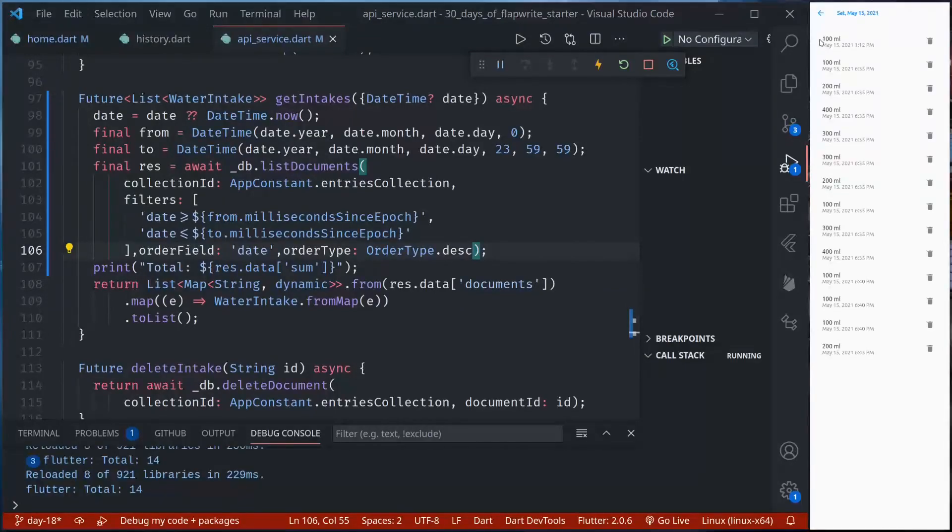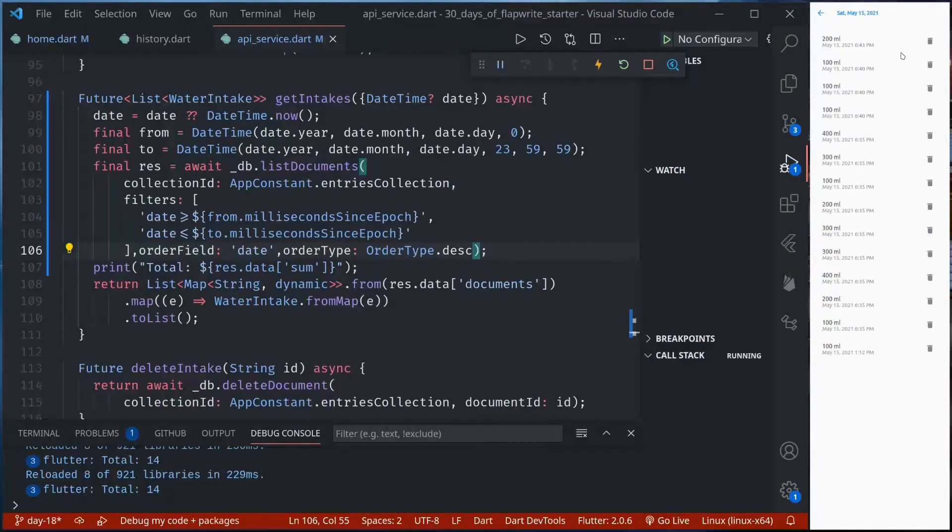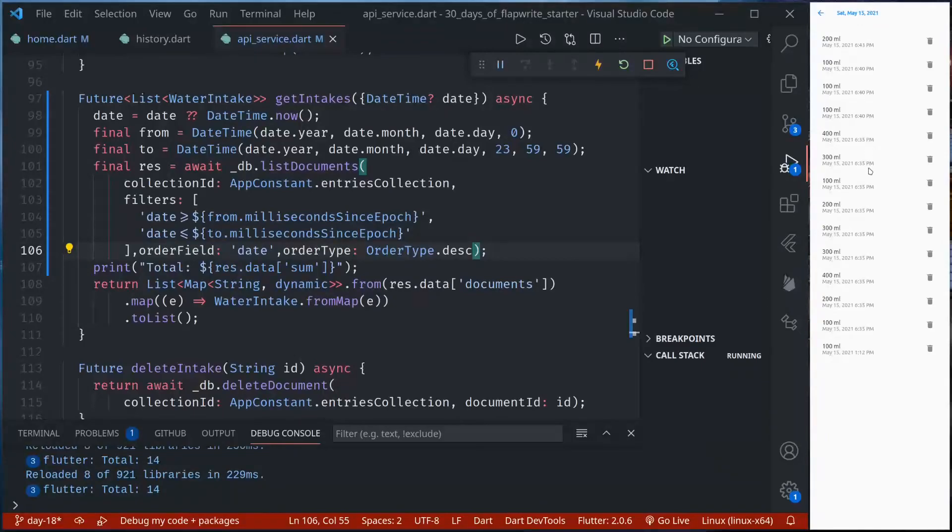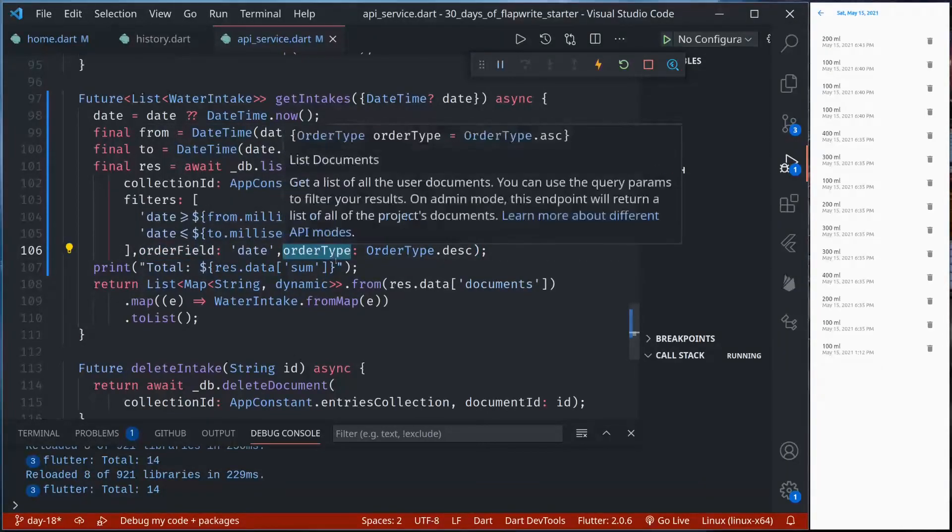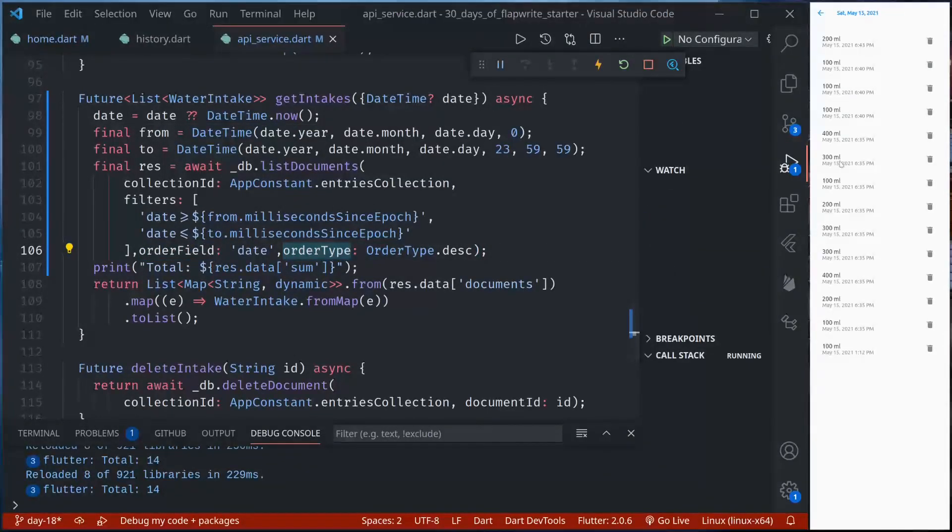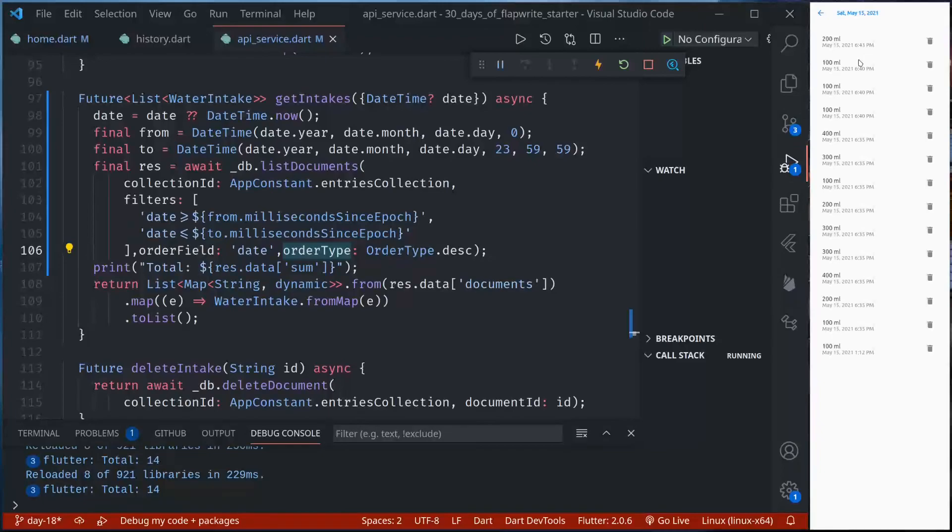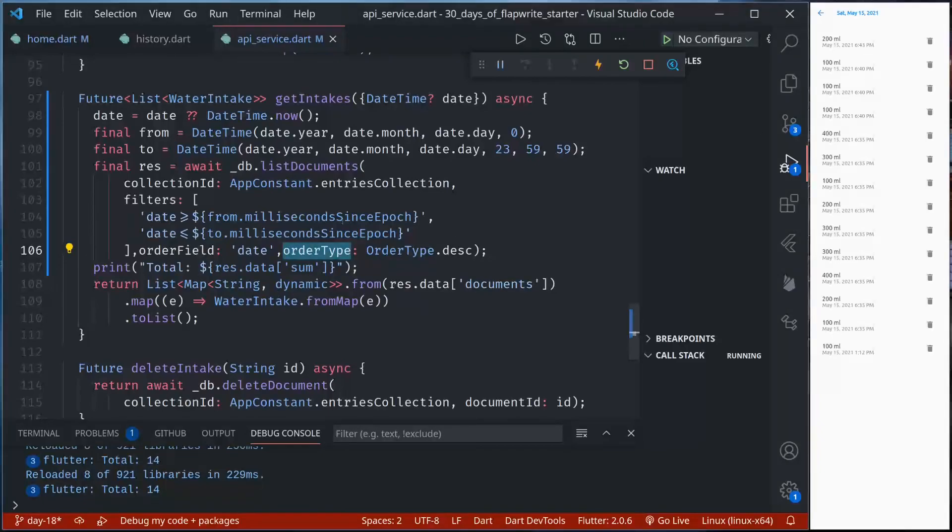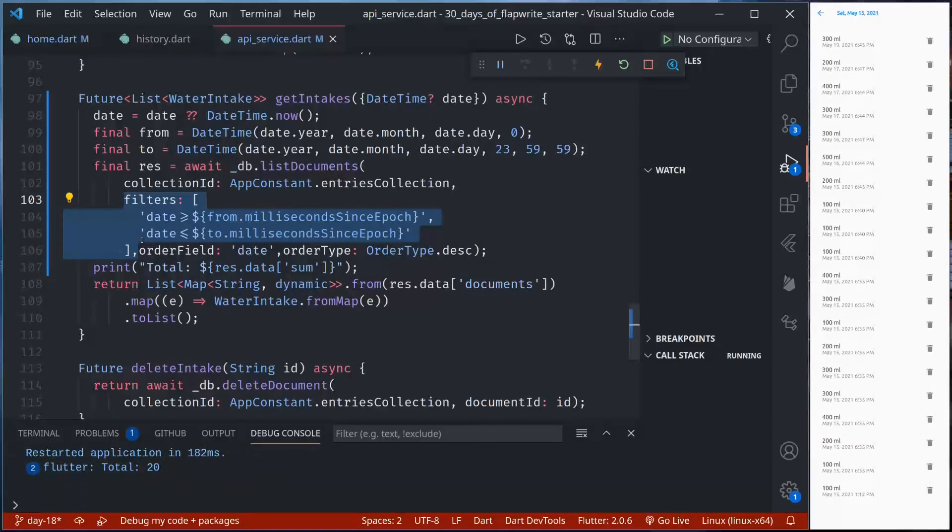Now if we go back and come here this should be ordered in descending order. So 6:43 PM, 6:40, 6:40 and then 6:35 and then 1:12 PM. Using the order field and order type we can order our data in a particular order. This is how we can filter and order our data using list documents features.